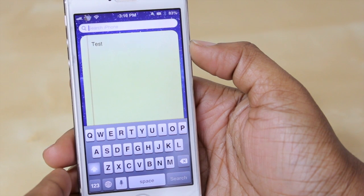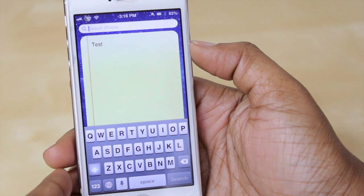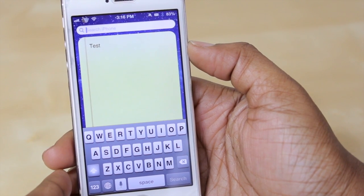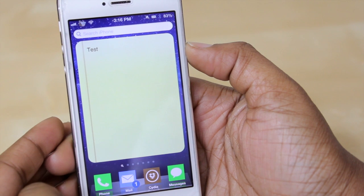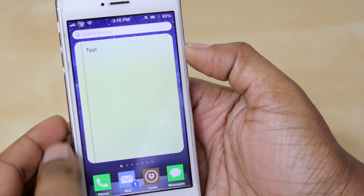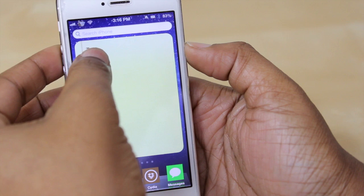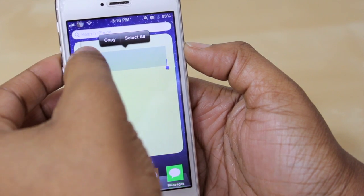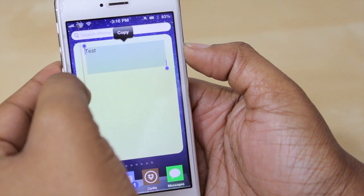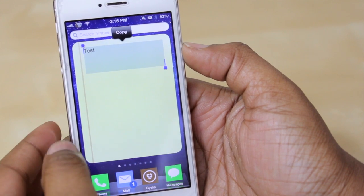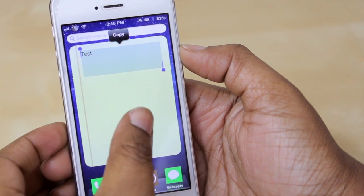That's something I particularly like about this tweak, seeing as though I constantly use spotlight and I constantly use notes. Now from within this view here you can only view the note — you do not have the option to edit the note — but you can select the text within it and copy it to paste somewhere else for whatever reason you choose.